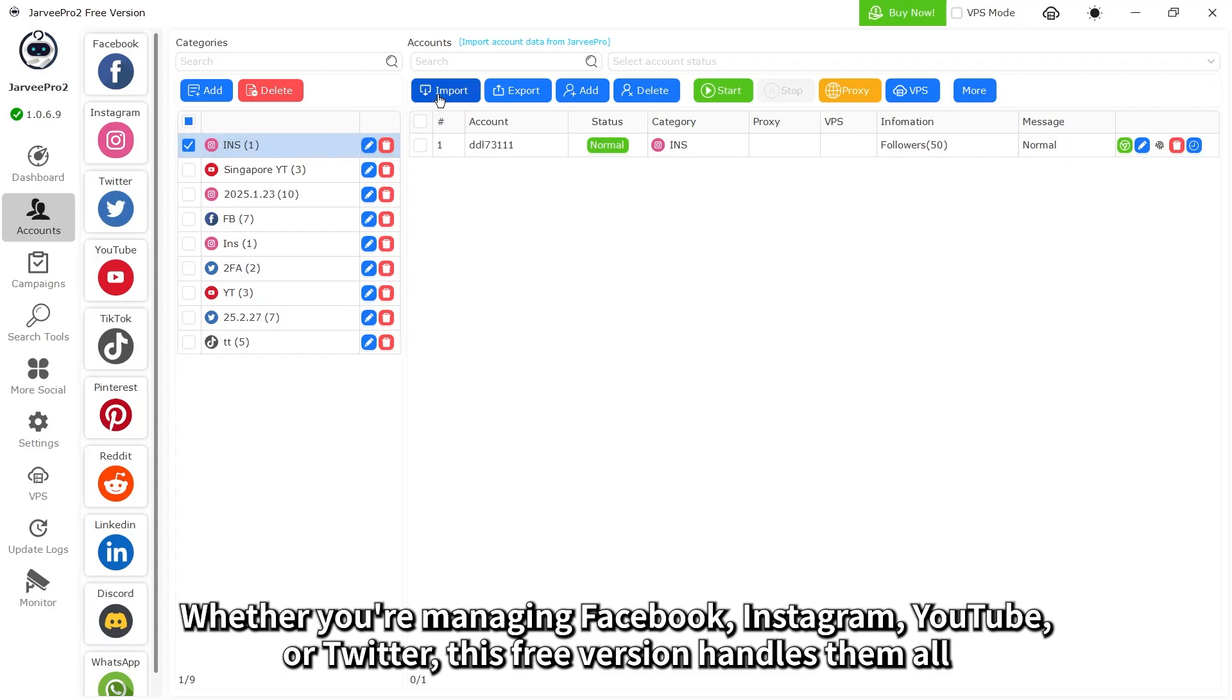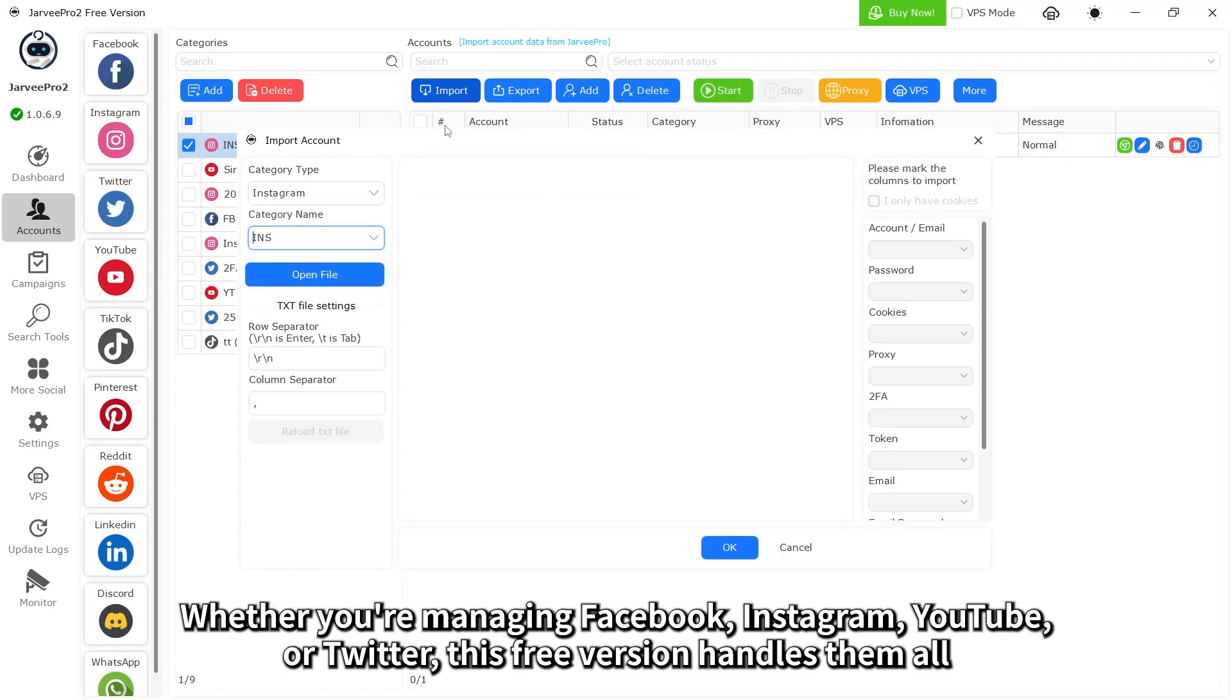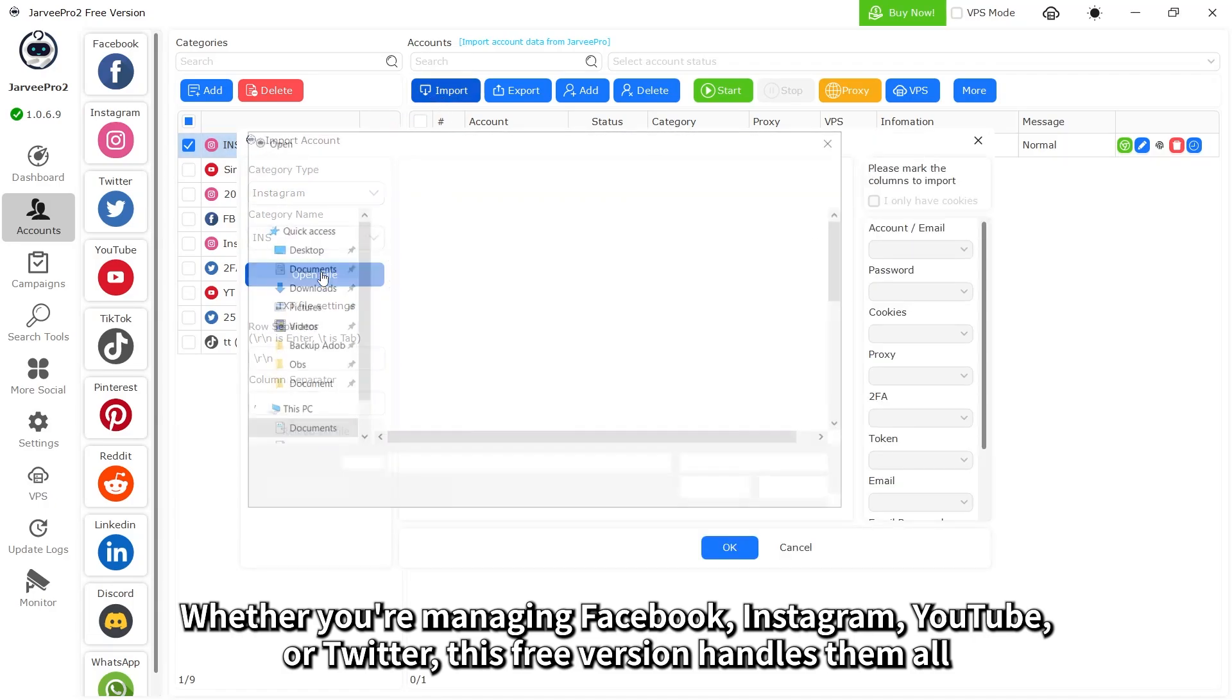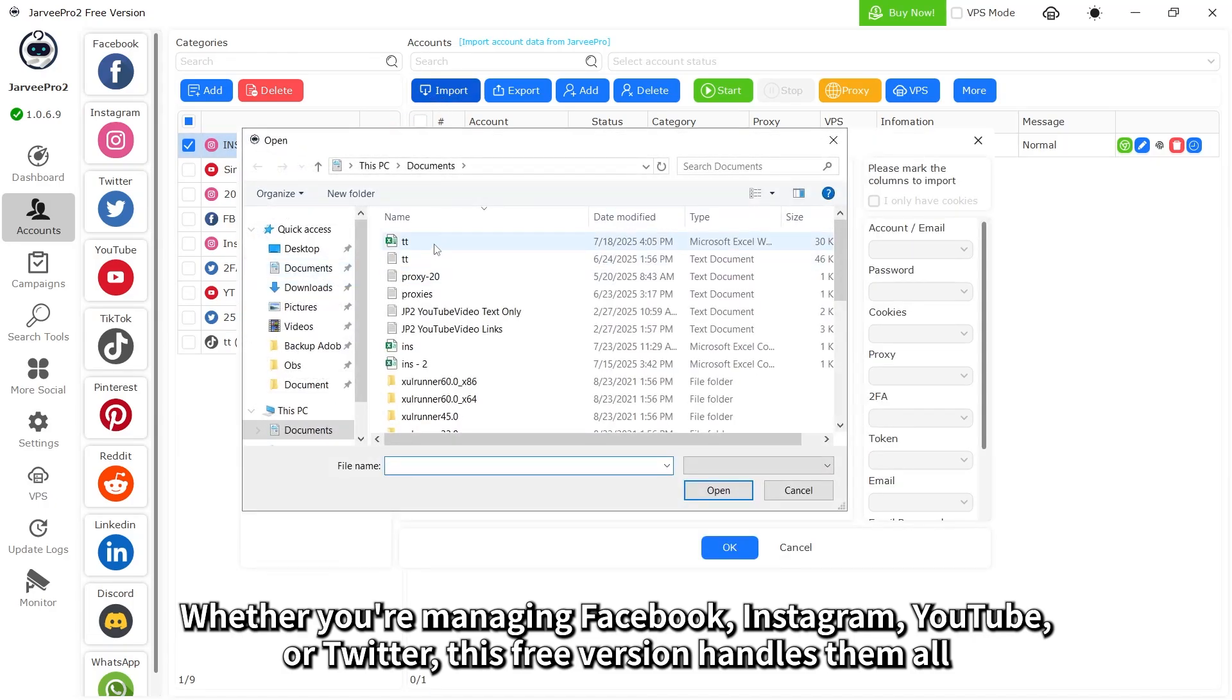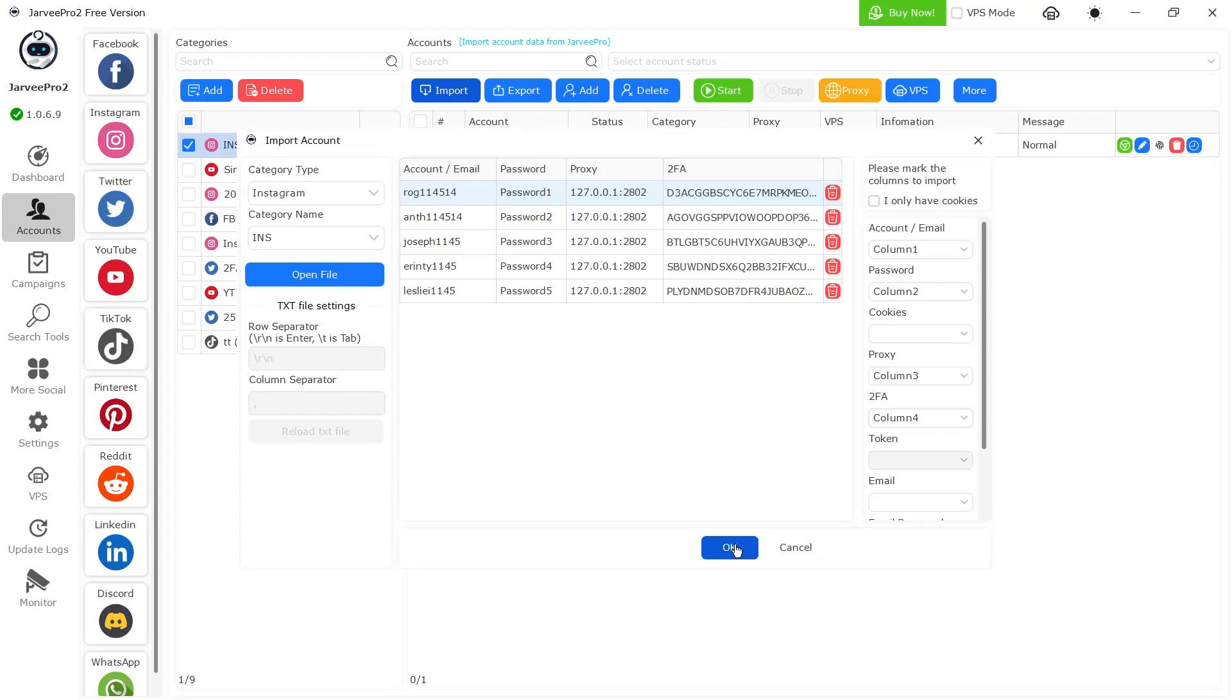Whether you're managing Facebook, Instagram, YouTube, or Twitter, this free version handles them all.